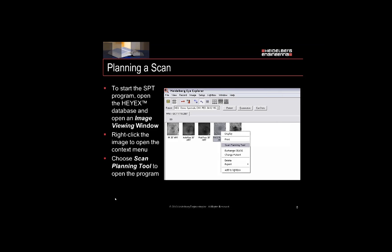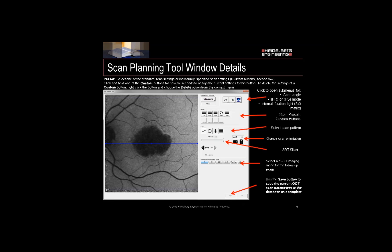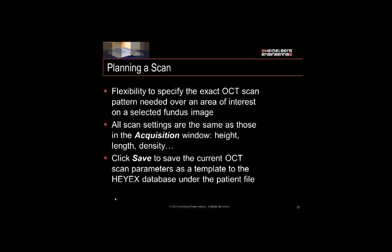So let's review planning a scan. You want to right mouse click on a fundus image and select the Scan Planning Tool to open the program. Once you're in the Scan Planning Tool program, you'll see that the settings are the same as in the Acquisition window and you can build any kind of scan over the fundus image. But remember that the program uses the fundus image as a map for a future scan. So in this image, if you wanted to build a scan over the optic nerve, you would have to select an image where the optic nerve was more centered.